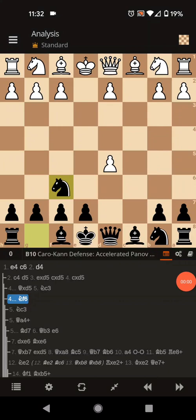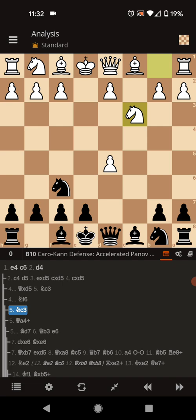What's going on, ladies and gents? I am back. I got my lips all hydrated. So the second line in the accelerated Panov we are going to be covering, as we said, is when they move the knight to C3.